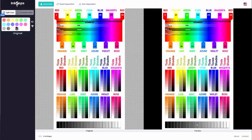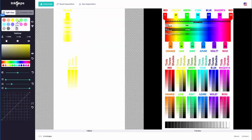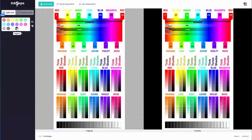Here I have the preview on the right side, and the original on the left side. This is our color separation workspace, and we can toggle between the colors here. I can also toggle to exclude or not exclude the gray in my color separations.